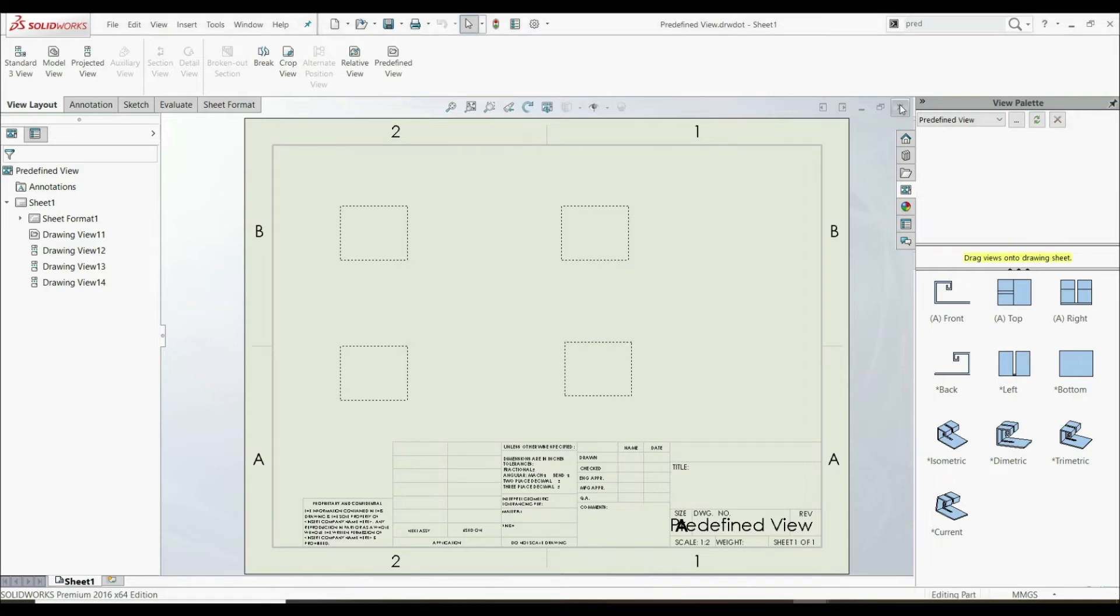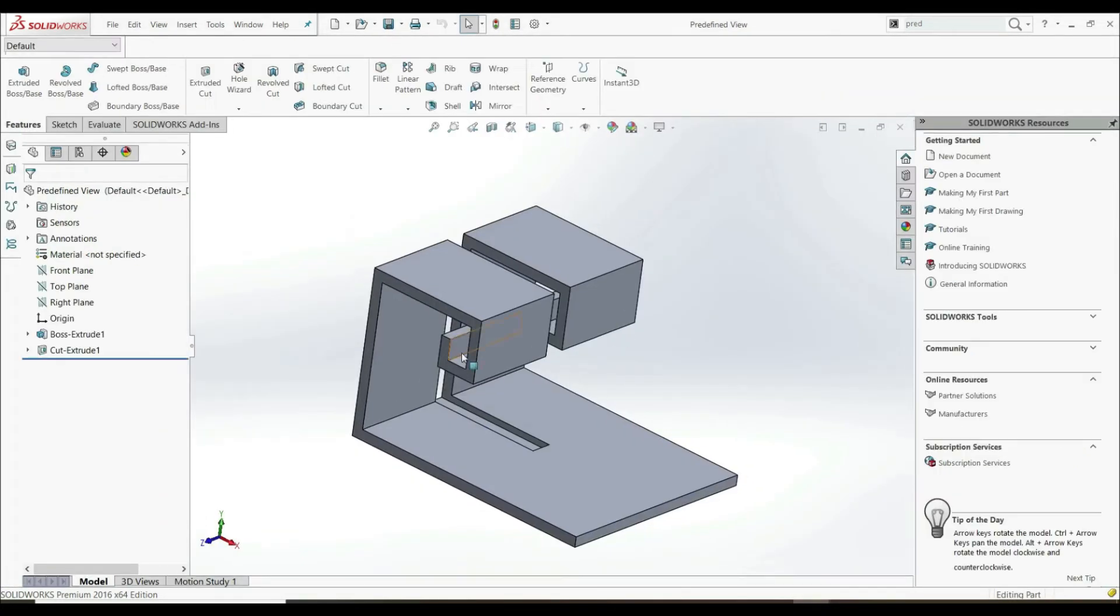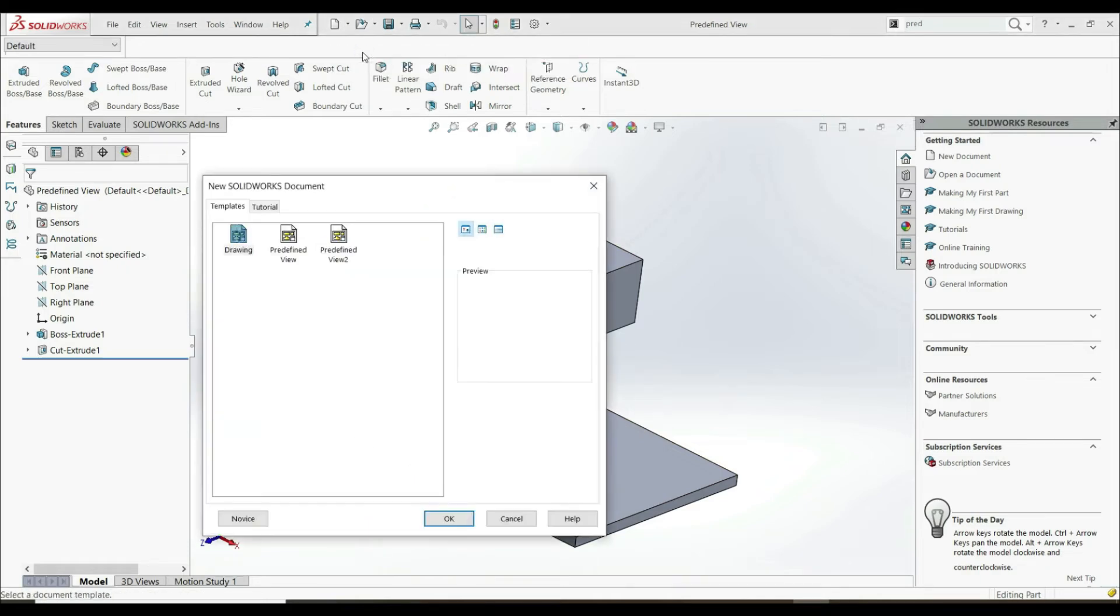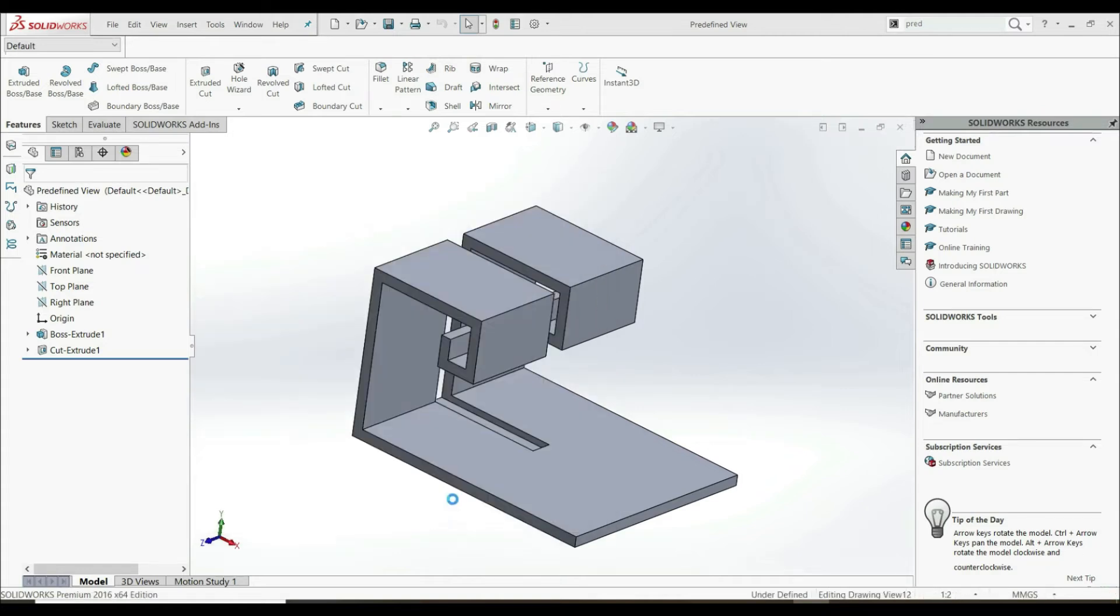Now let's exit here. And we have this model. And now for example, we want to create front, top, right, and isometric view of this model here. So we can go here, make drawing from part assembly. And here we have predefined view. So we can just click here. Okay.